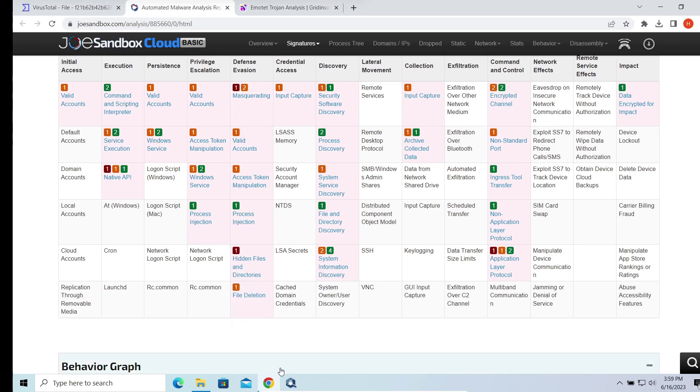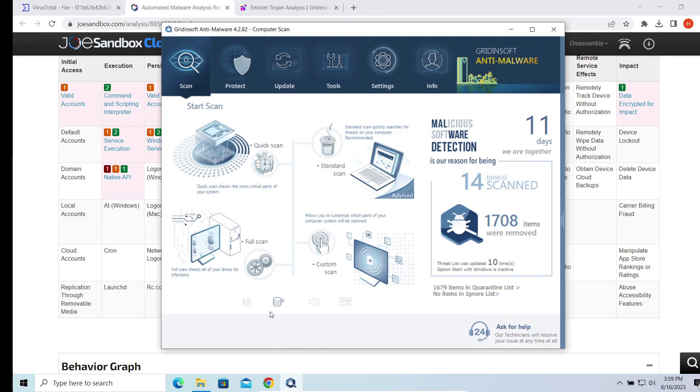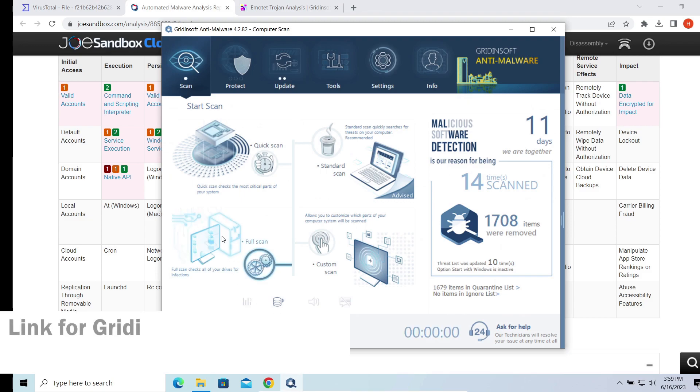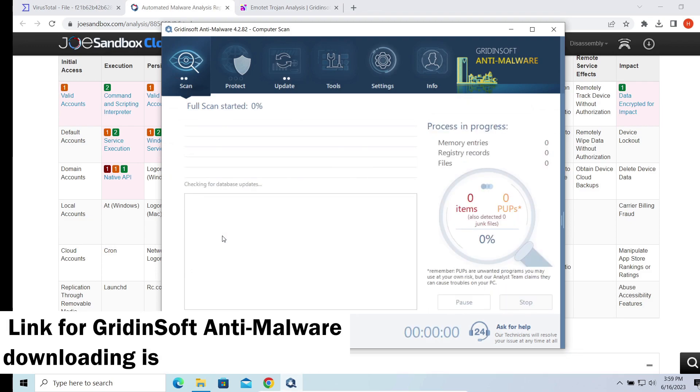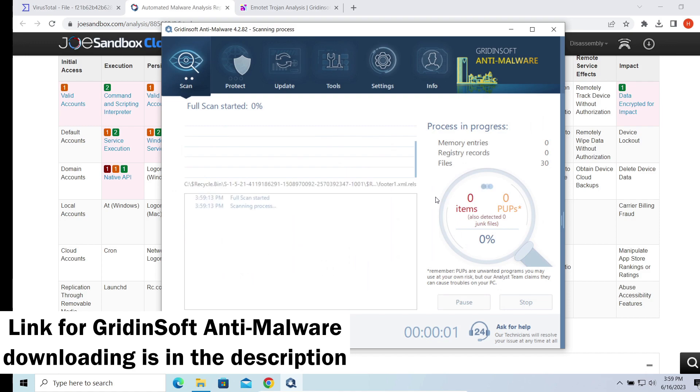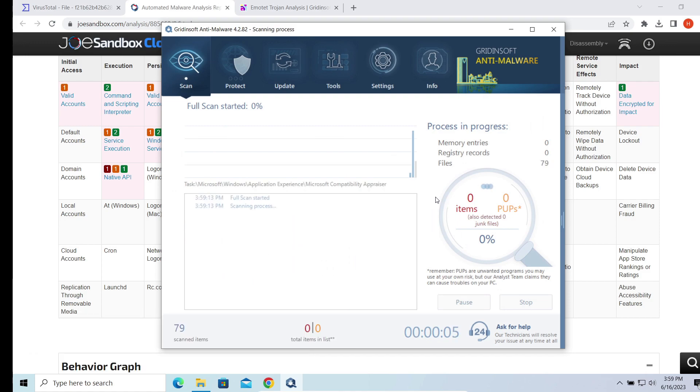For that reason, I recommend using GridinSoft Anti-Malware. It is effective, lightweight, and is capable of getting rid of pretty much any malware. I did the test recently; you can look at the results in the suggestion section.